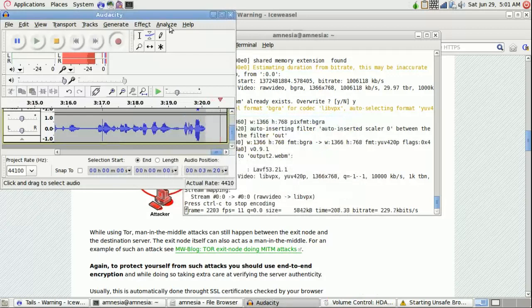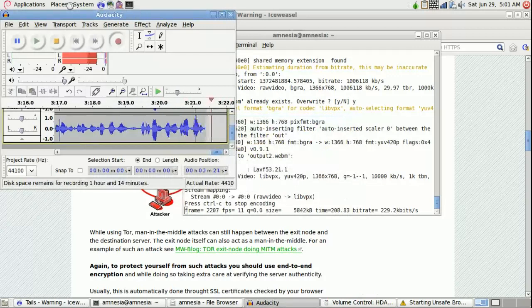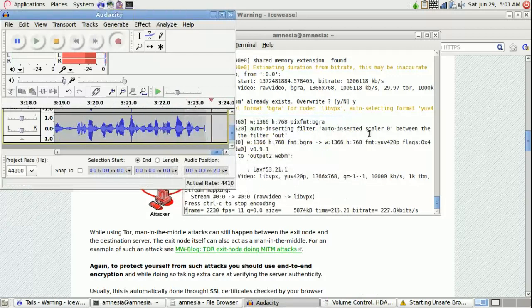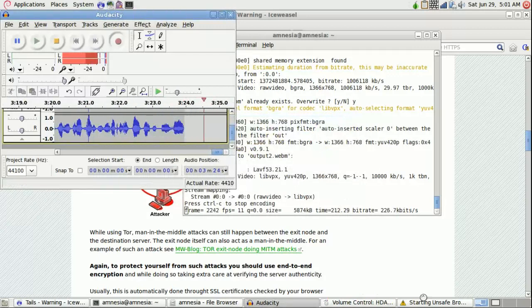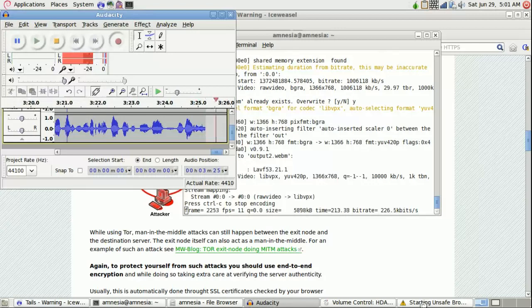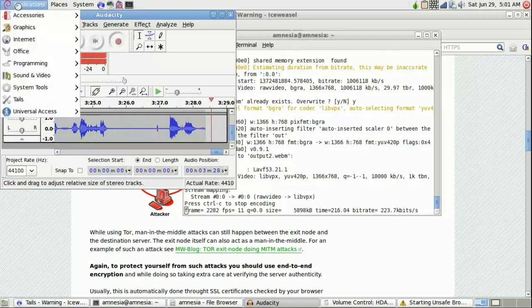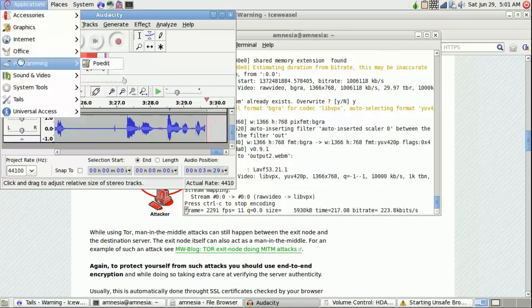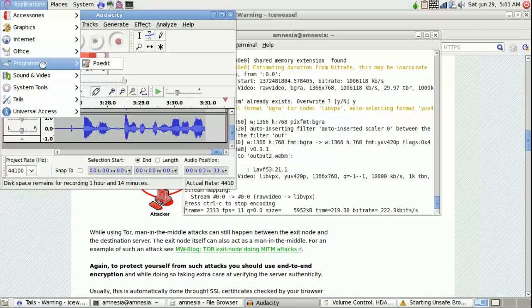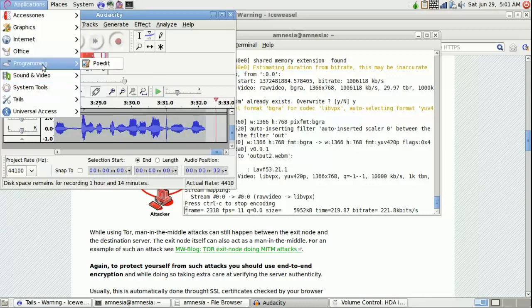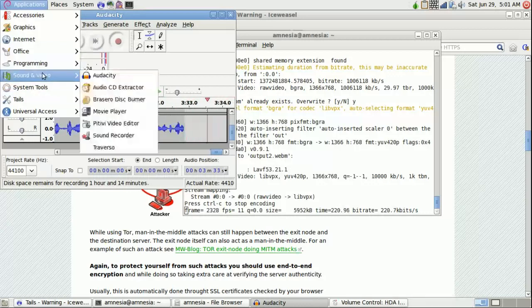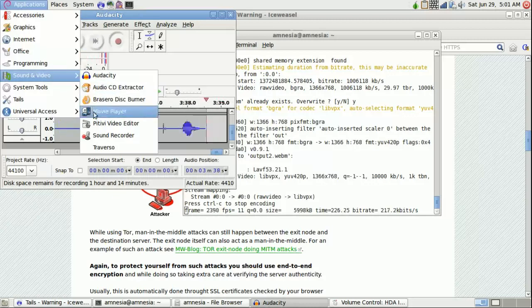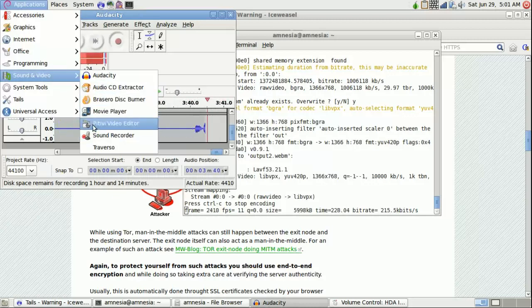And that will give you a non-toured link to the internet. Oh wow, Pativi video editor is here. So I might actually be able to edit this video right here within TELS. I'll let you guys know in the show notes below.